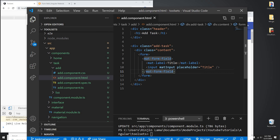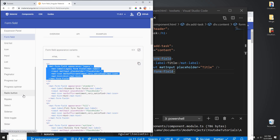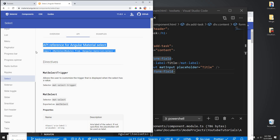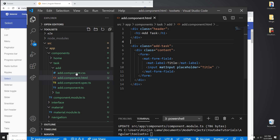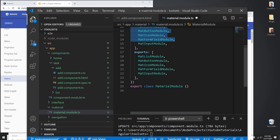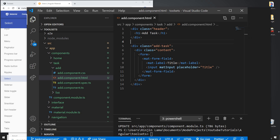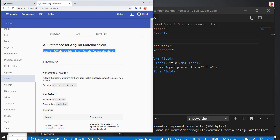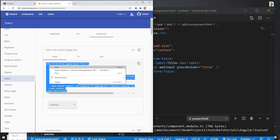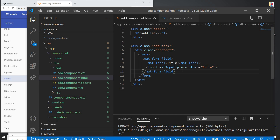For the type field we need a dropdown — a select or option component. We need MatSelectModule. I'll copy this, go to the Materials module file, paste it, import and export it, then close it. In the Material examples I can see this is the example for select. I'll copy the Material form field for select and paste it into the HTML file below the title field.